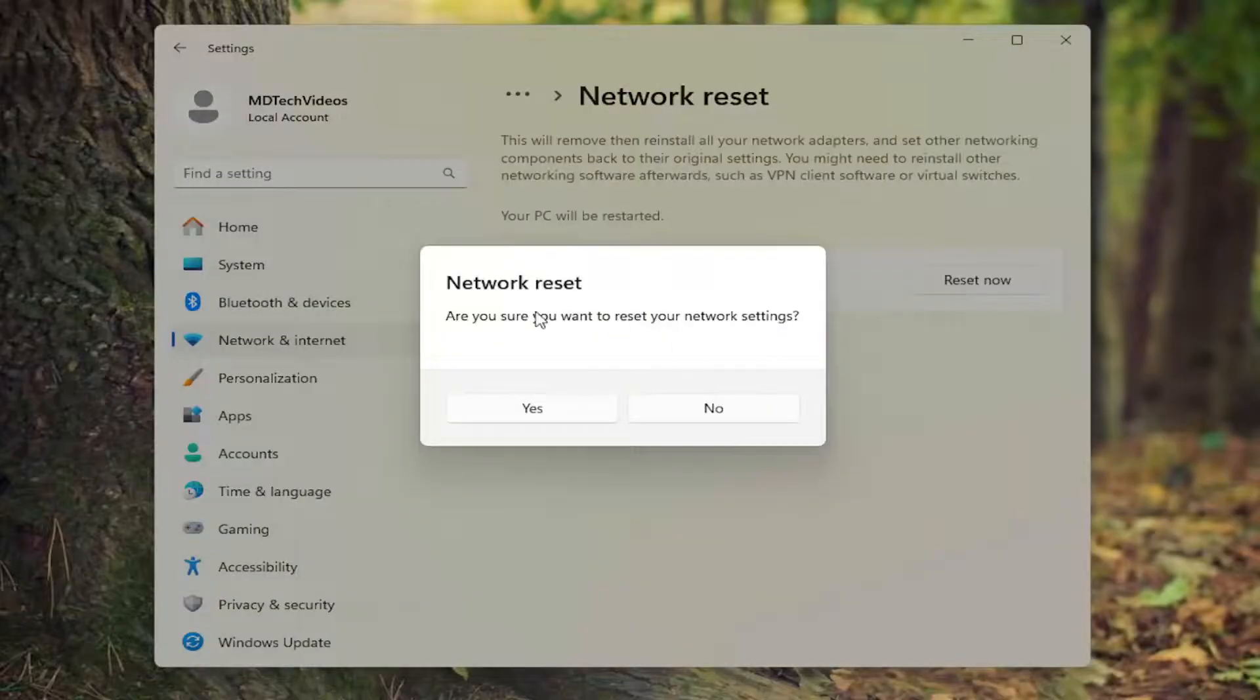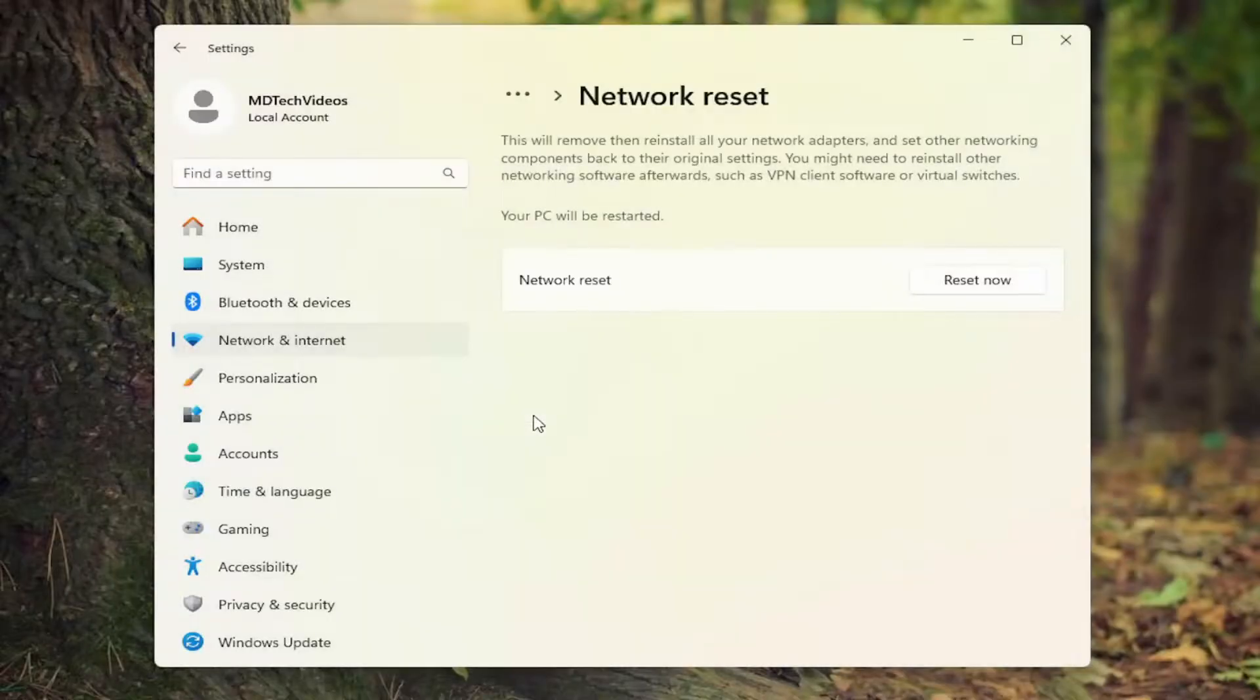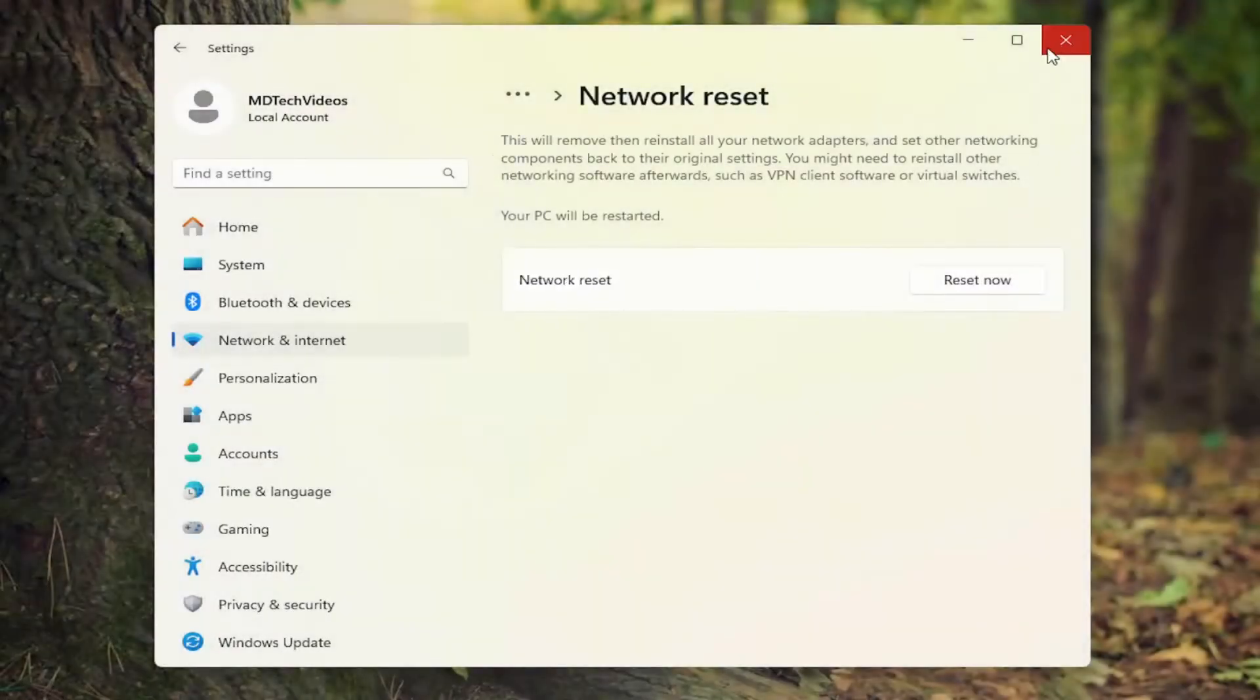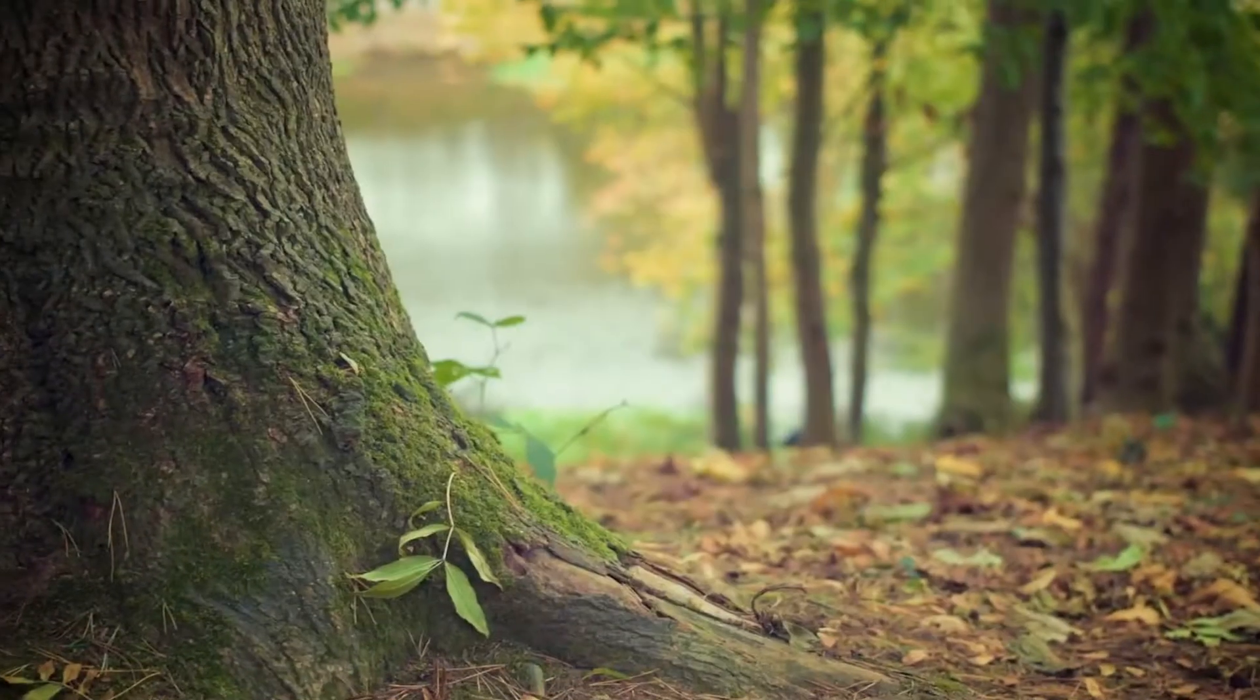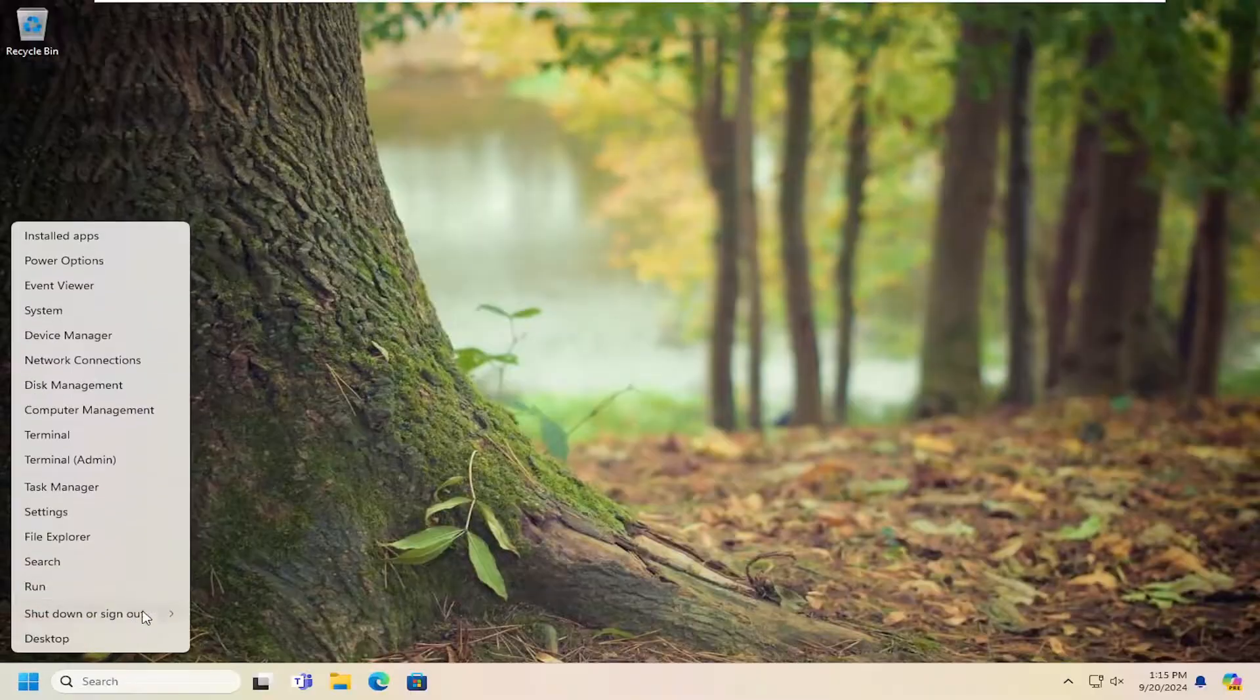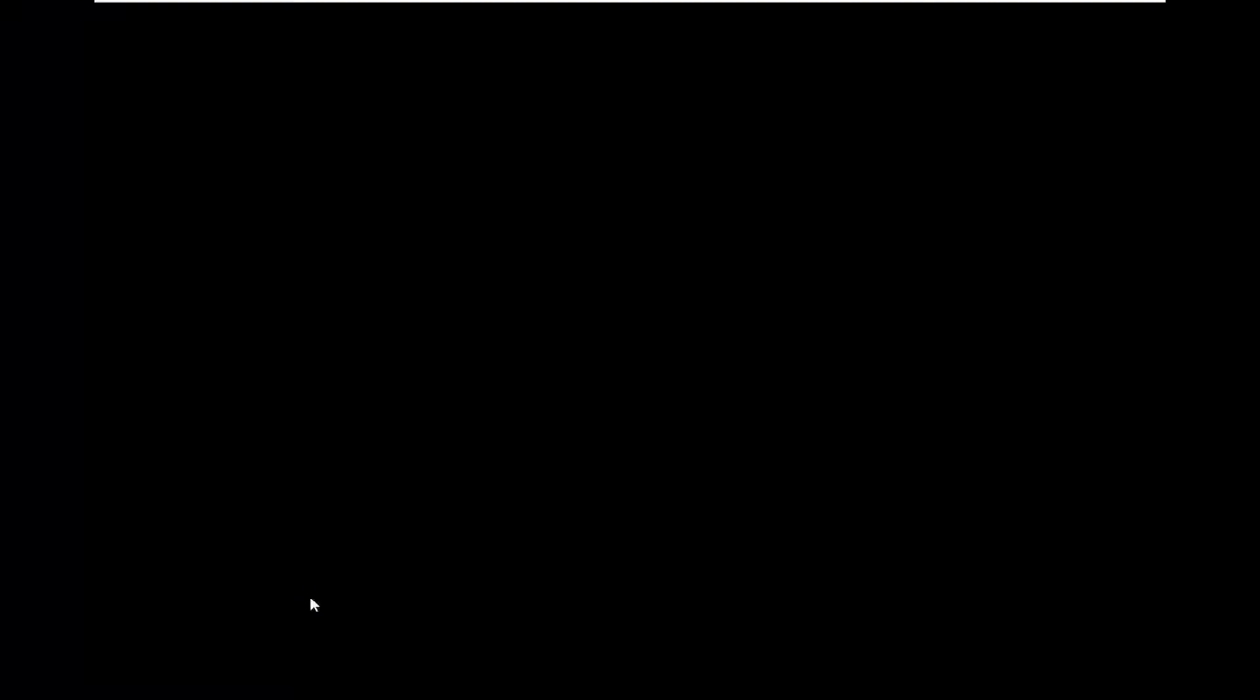Are you sure you want to reset your network settings? Select yes, and then close out of here. You will need to reset your computer at this time. Let's just go ahead and manually do that.